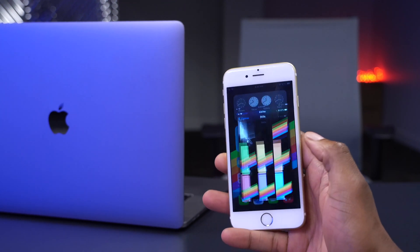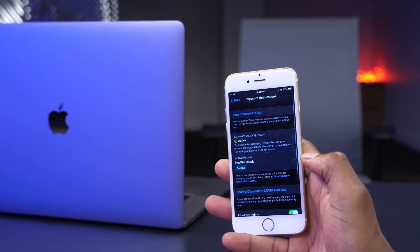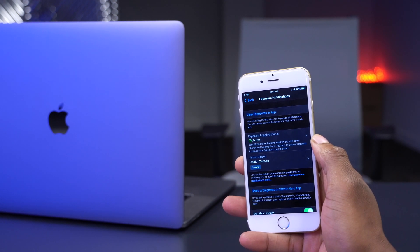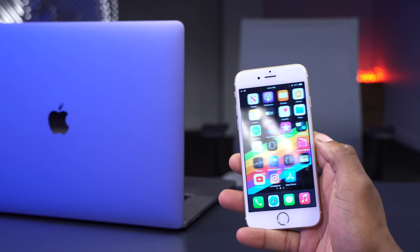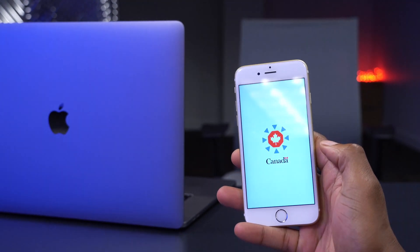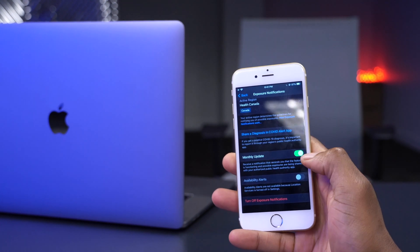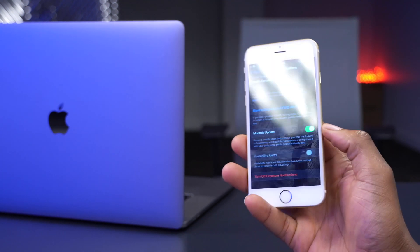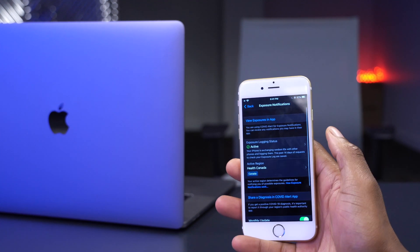Another change involves Exposure Notification. Going into Settings and finding Exposure Notification, mine is active because I'm using the COVID Alert app here in Canada. Opening the app shows that it's enabled for exposure notification and I can get monthly updates — it collects information and notifies me if I come into contact with someone, and it's currently active.